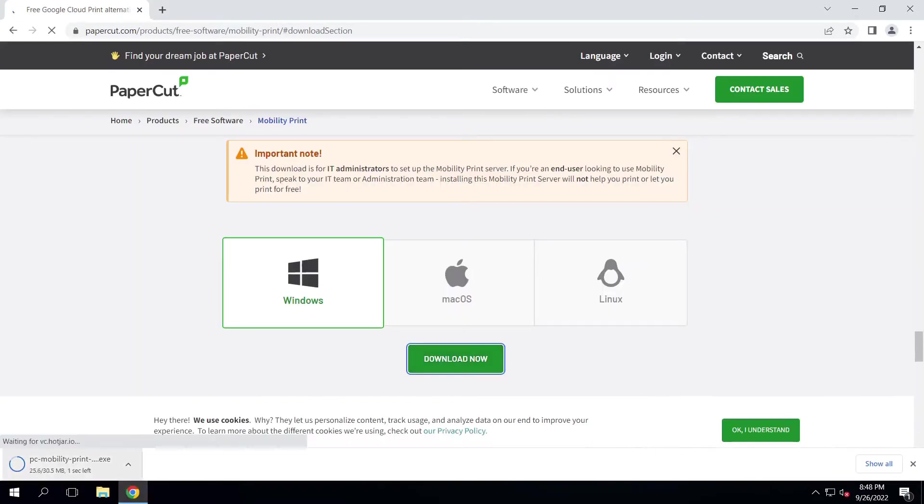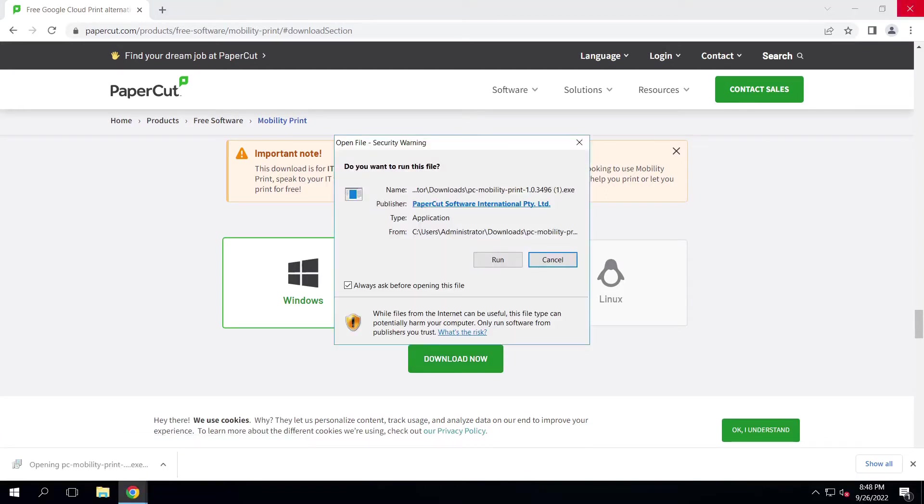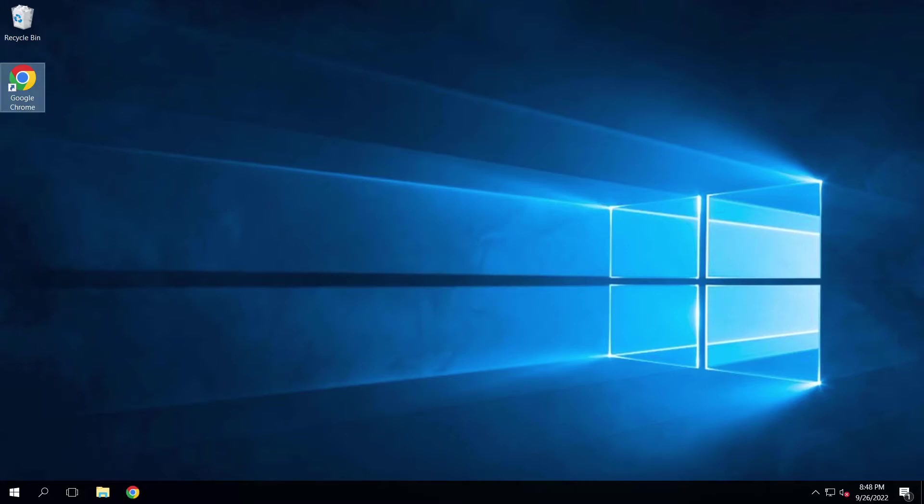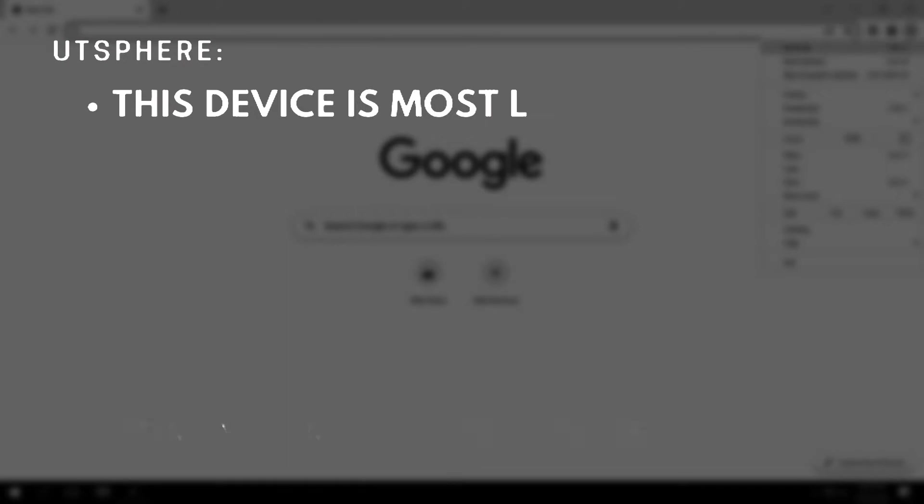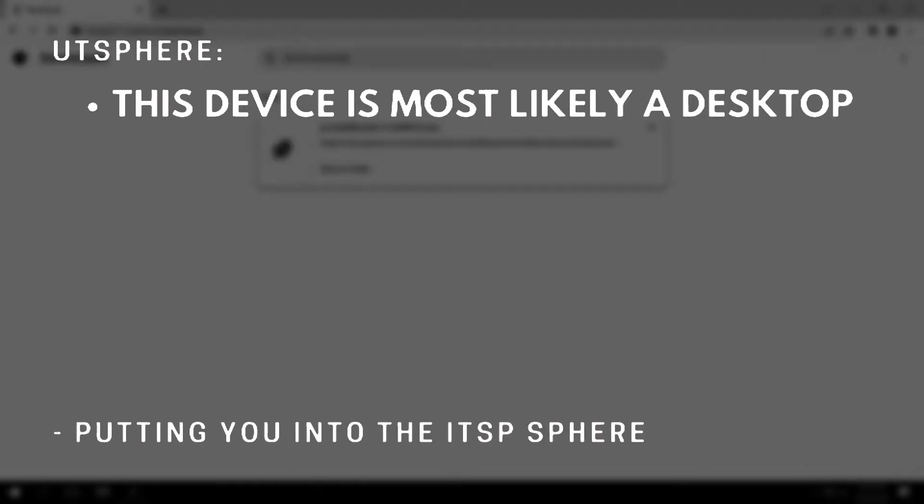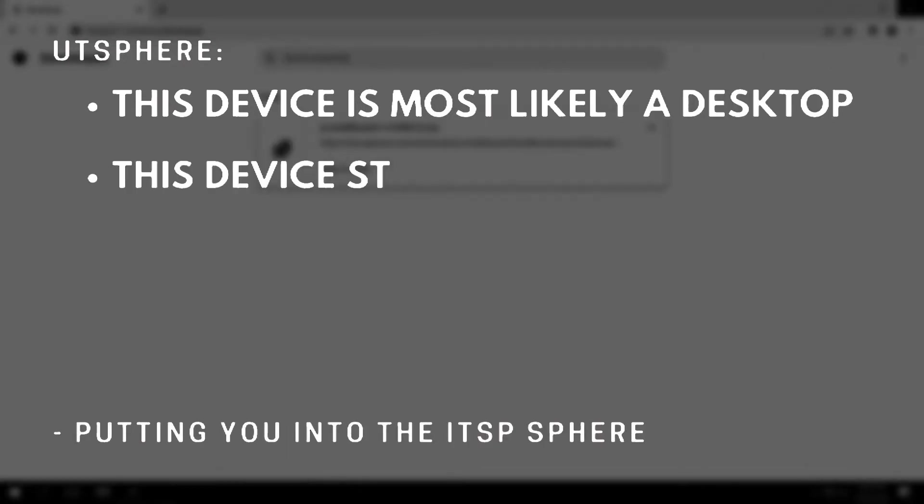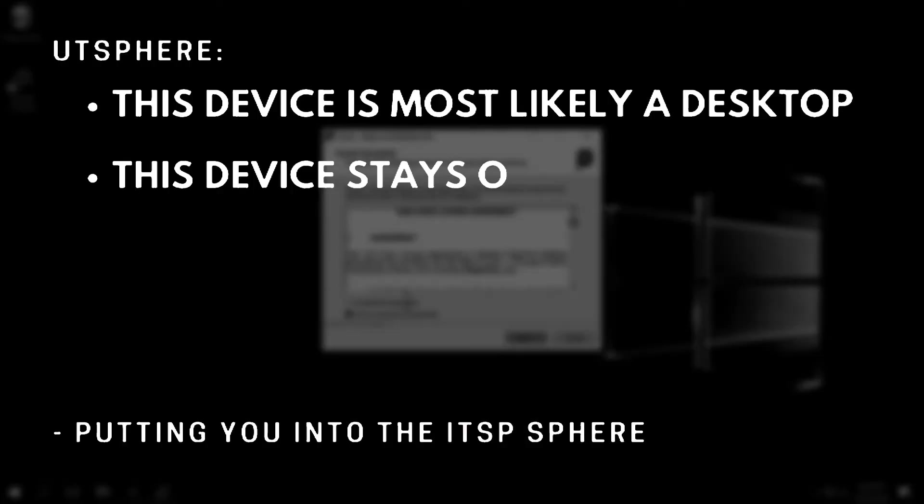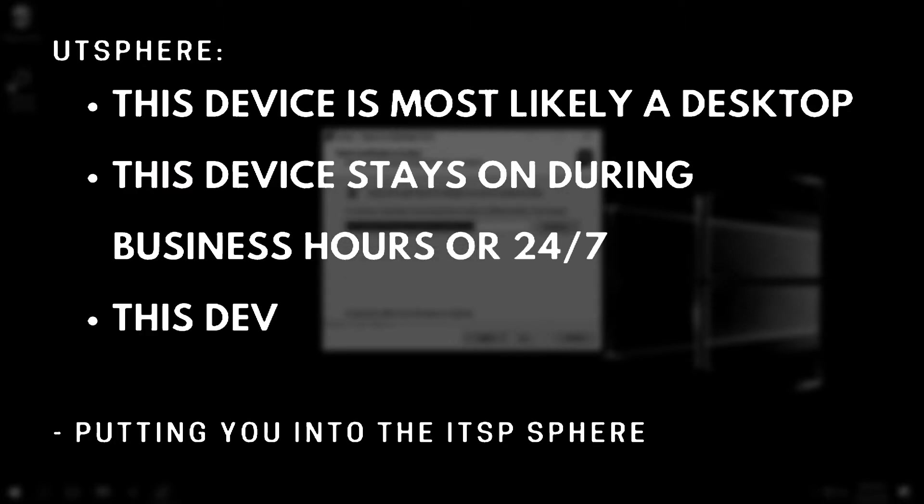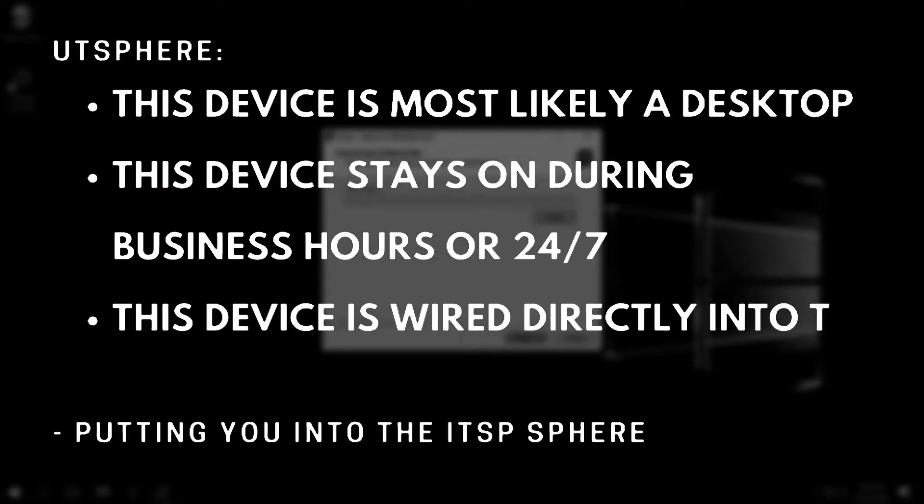If you're installing this on a device other than a server, be sure you have administrative rights. You'll also want to make sure that this device is most likely a desktop, though a laptop would work. This device stays on during business hours or 24-7. This may require adjusting power and sleep settings. And that this device is wired directly into the network using an Ethernet cable.